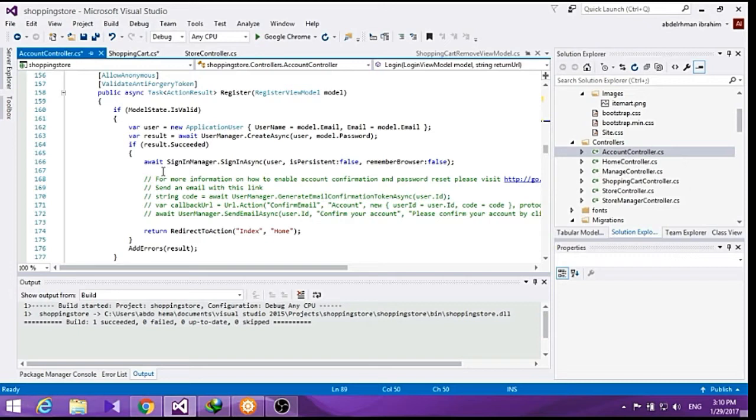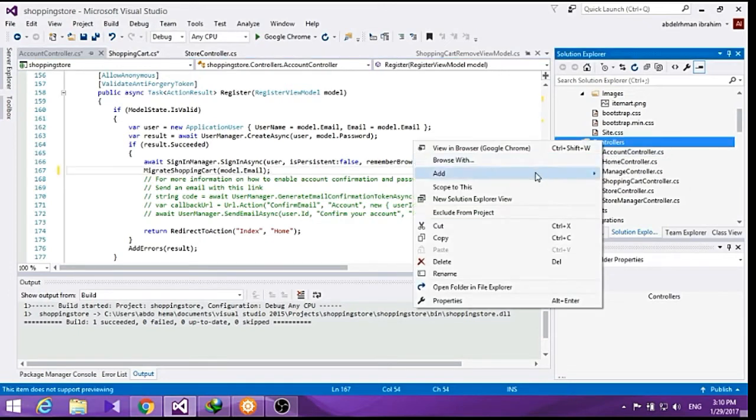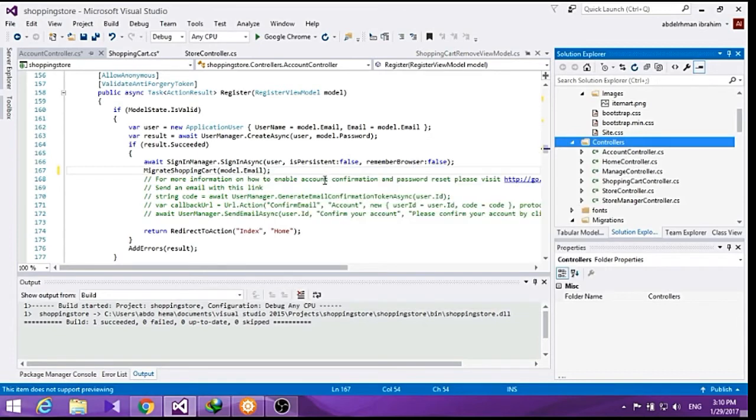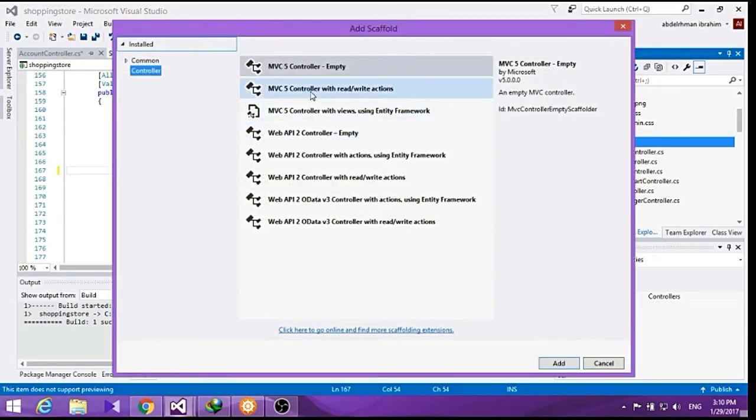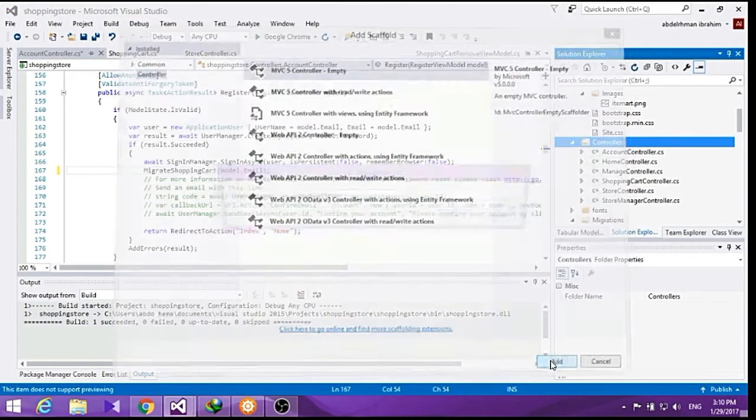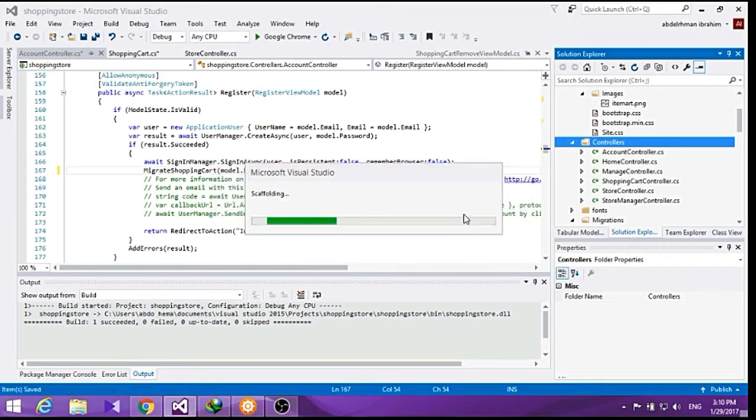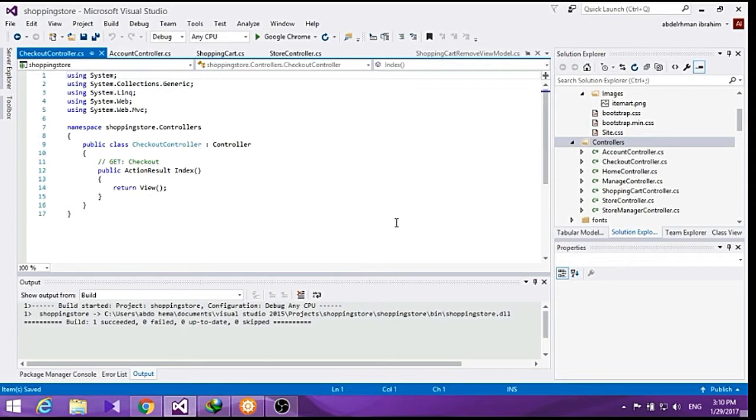Now let's add a checkout controller, so here click add and controller, use it to be empty and checkout, click add, and let's just delete the index here.